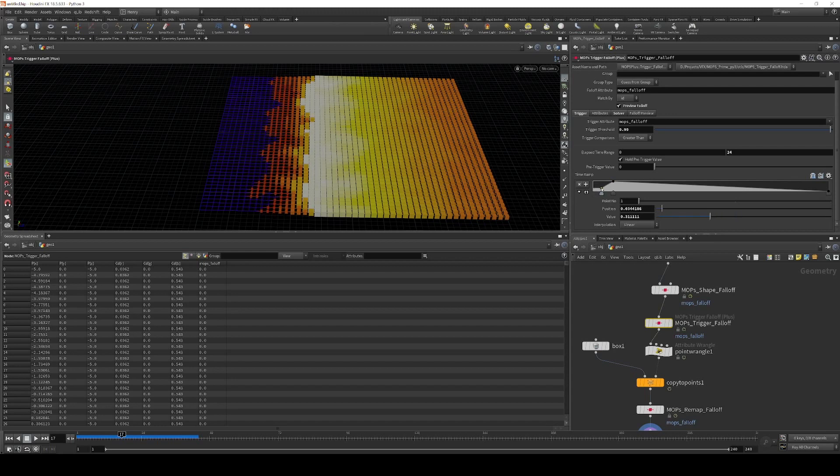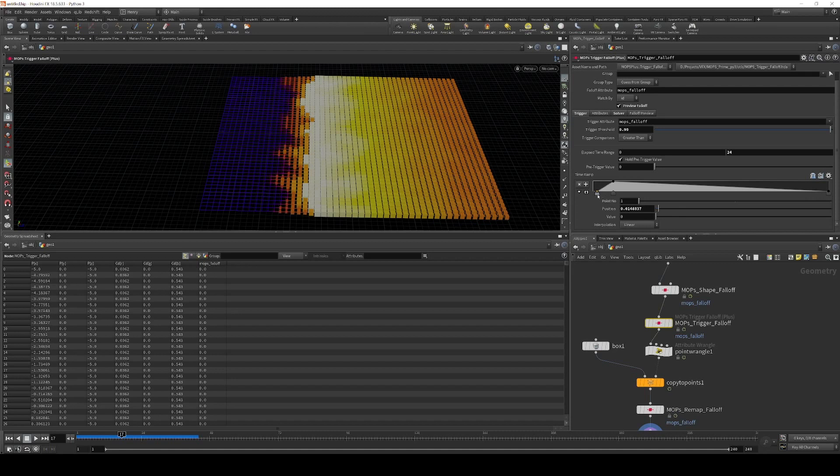So I could drag this back and maybe add a bit of a leading edge to this thing. And you can see, when I animate this up and down, that it changes the forward shape of this thing. And that's based on the elapsed time range.